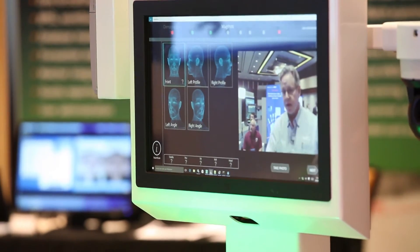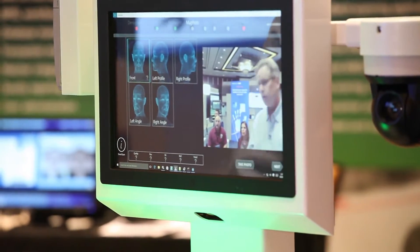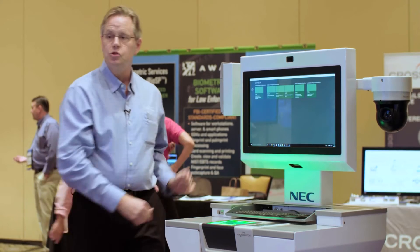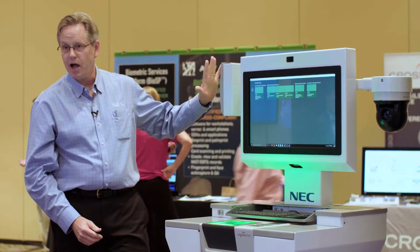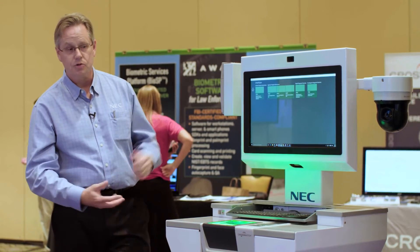Depending upon the peripherals, you can capture fingerprints, palm prints, capture mug shots. You can even capture iris using our SmartScan solution.